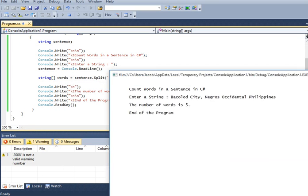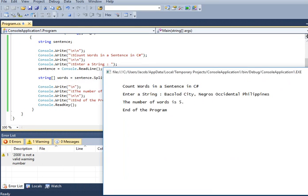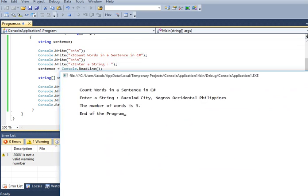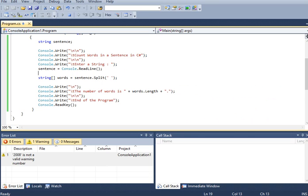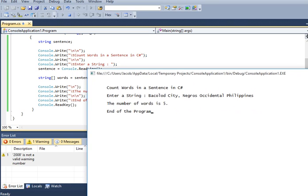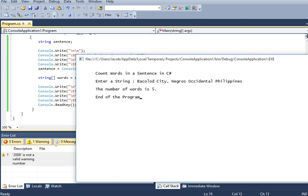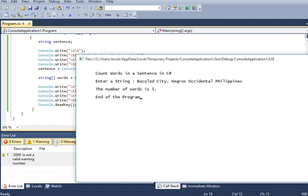So we have here, guys, the result of our program. Count the words in a given sentence or string in C sharp. I hope that you have learned something new in this video tutorial.